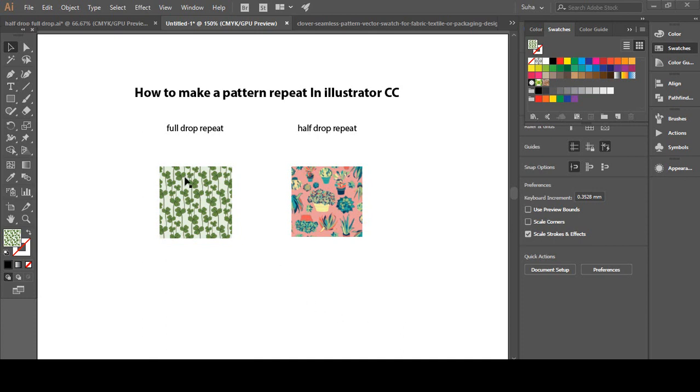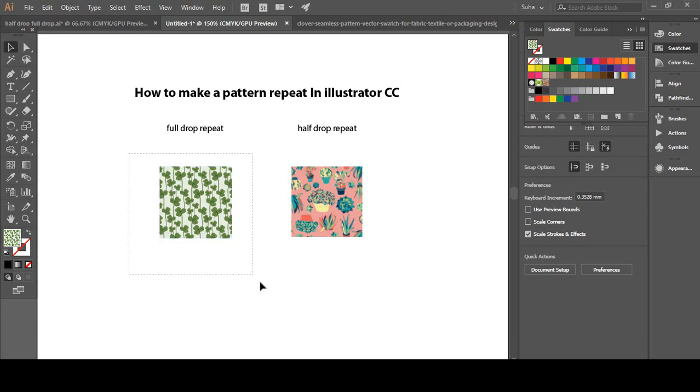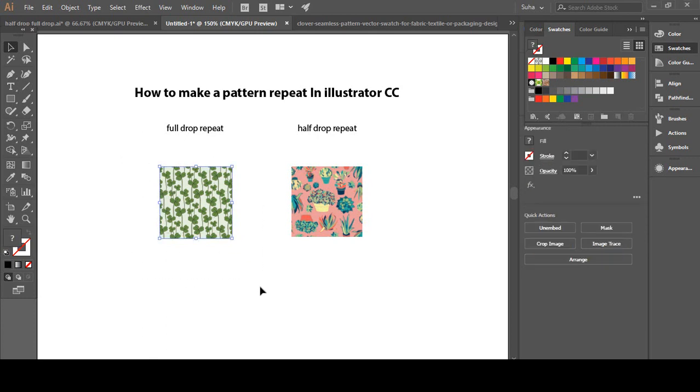I have already downloaded these two images from the internet to show you how that works. First we are going to work with the full drop repeat. All we have to do is select that pattern we are going to make a pattern with.